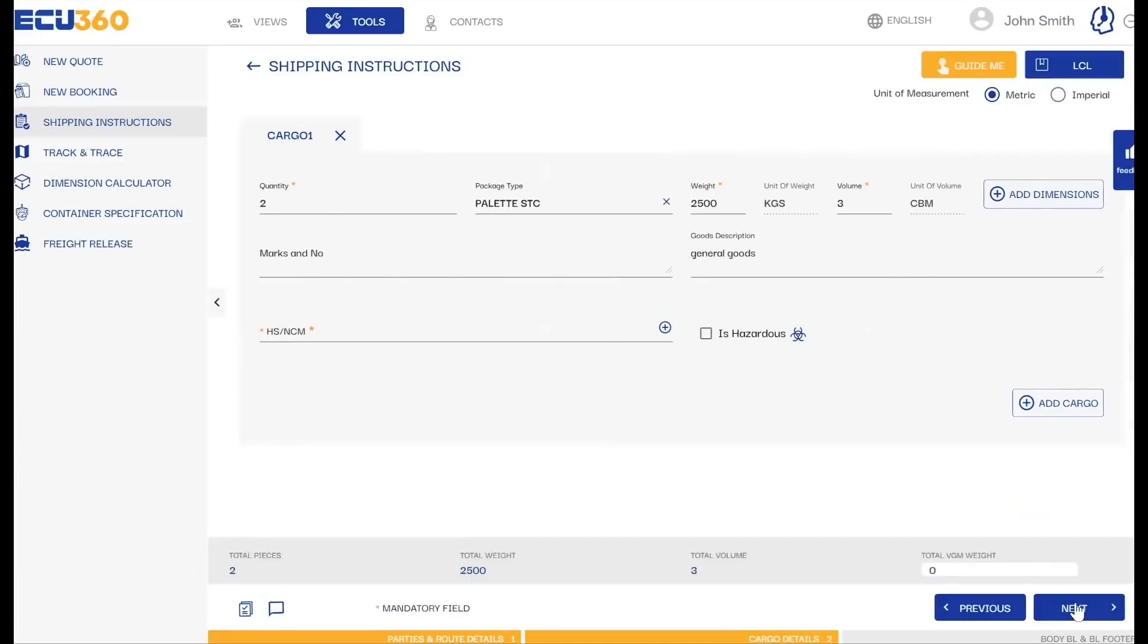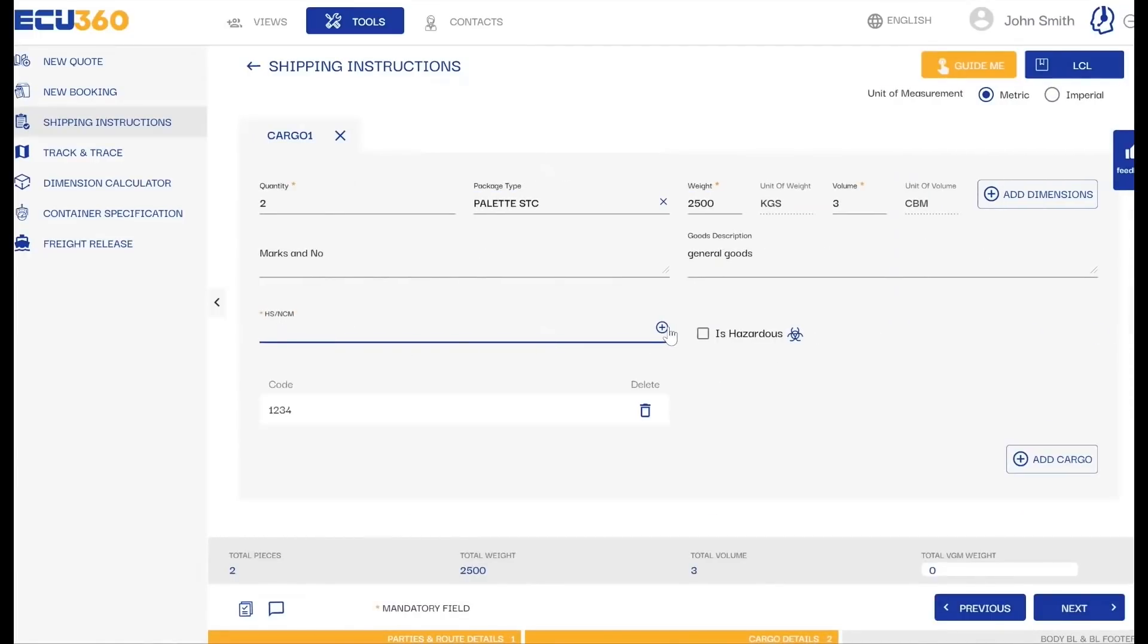In the cargo details, validate the HS code, add marks and numbers and goods description or add dimensions, and click on Next.